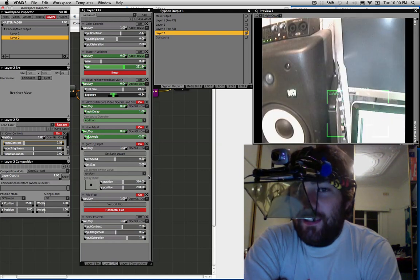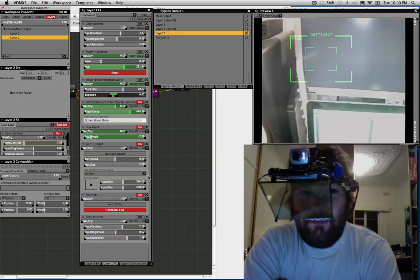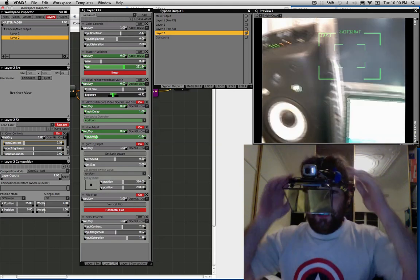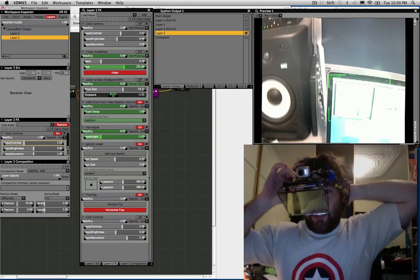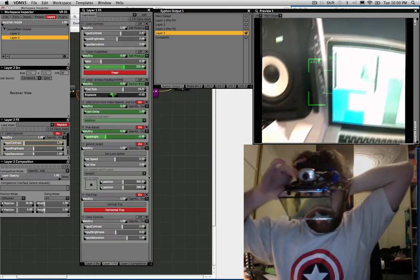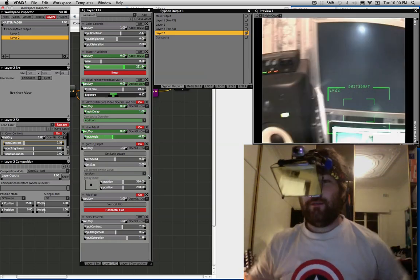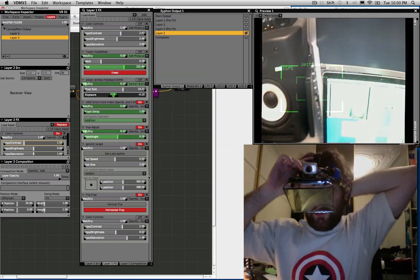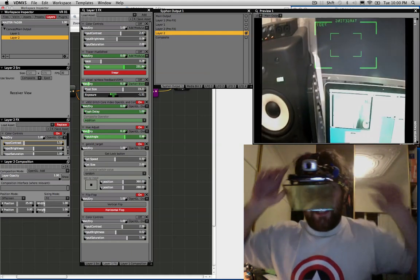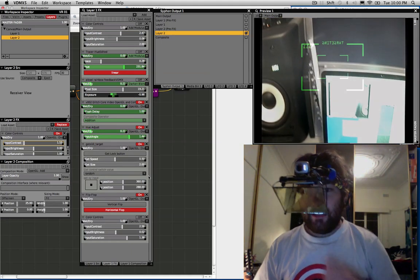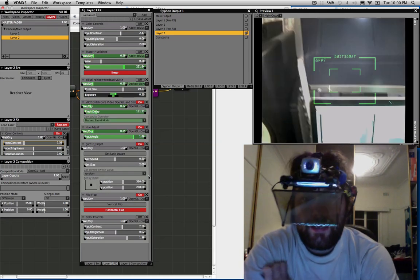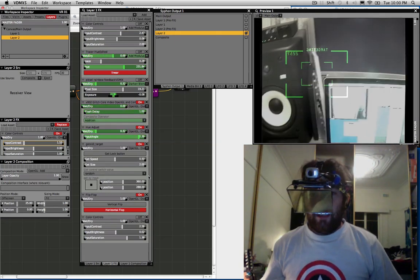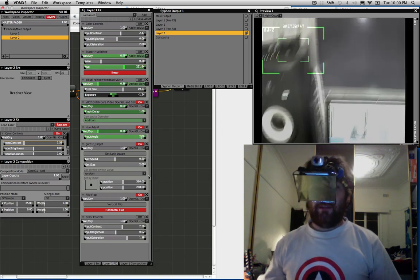Yo Internet, Zeal here, donning my new incredibly fashionable headset. I've been playing around with some augmented reality stuff and I've sort of thrown together this augmented reality headset. I'm using VDMX and Quartz Composer and AR Toolkit.